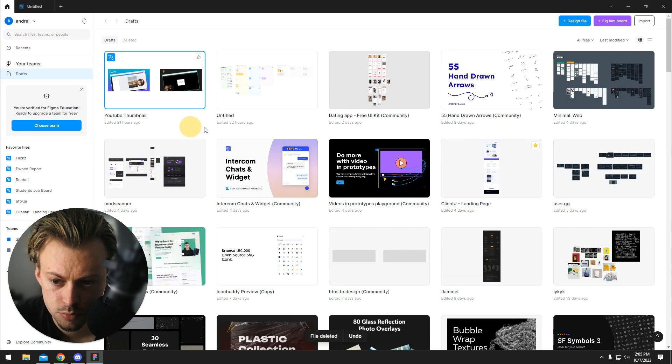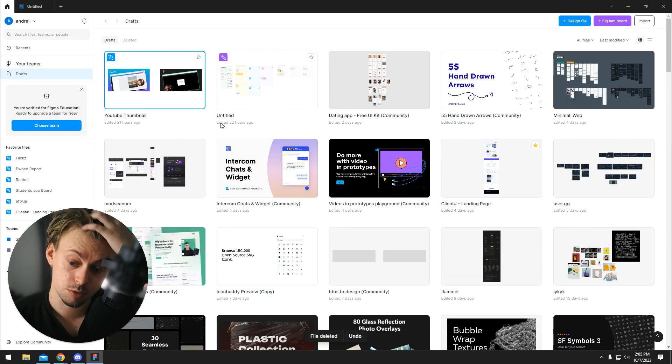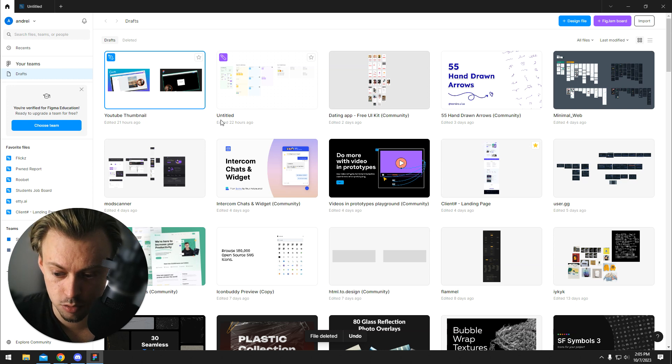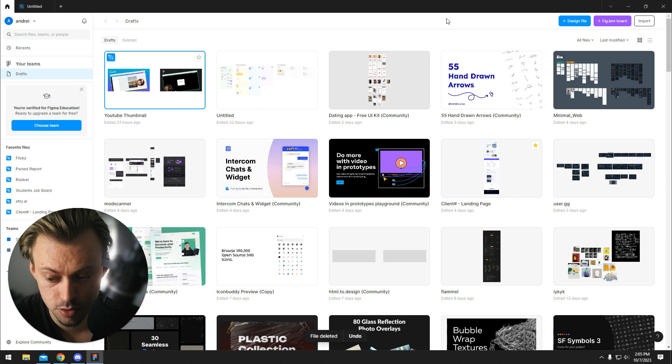If you want to make a new design project, all you have to do is open Figma, the installed version or the browser version. You end up on the same page, looks like this.